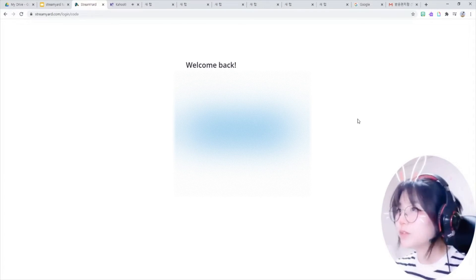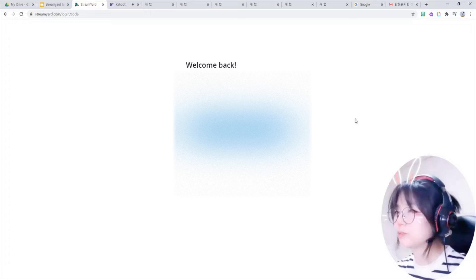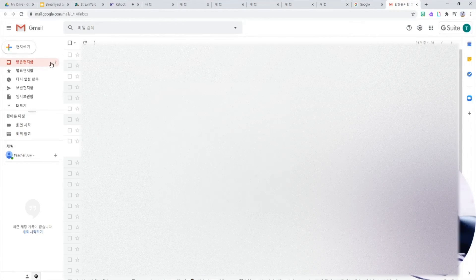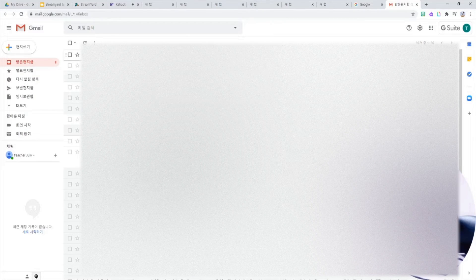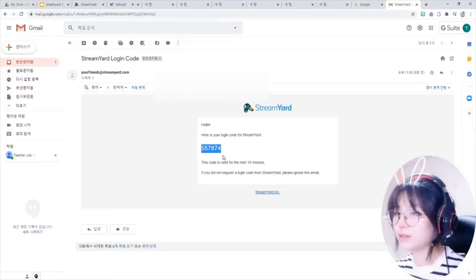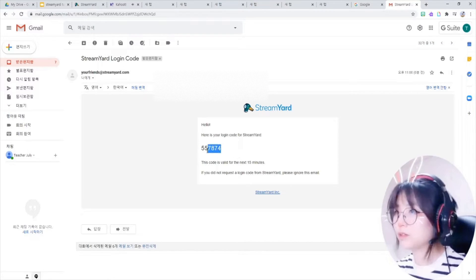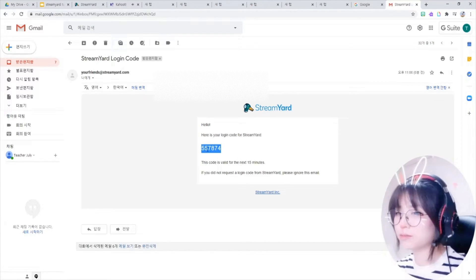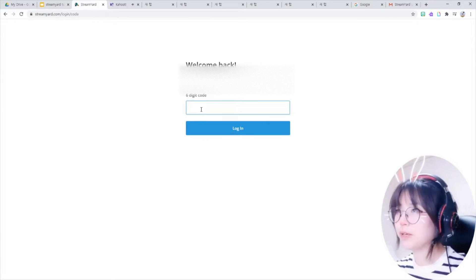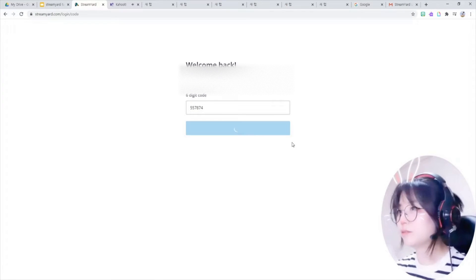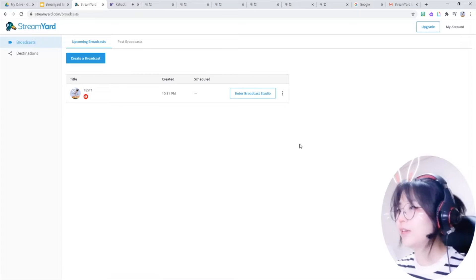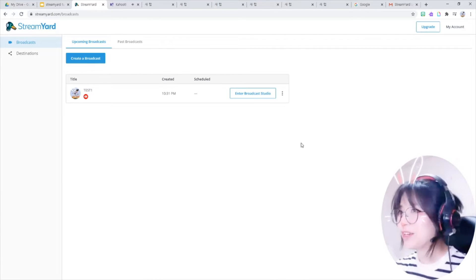Every time they send, they will send you a code via email, so you don't need a password. So I go to my mail, and yes, I got a mail. There is a code. Copy it, and paste it, and login. Now I'm in StreamYard.